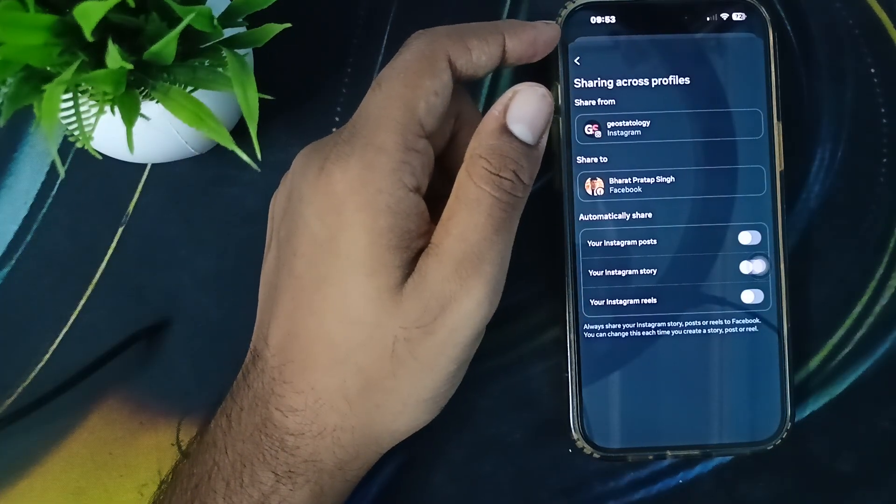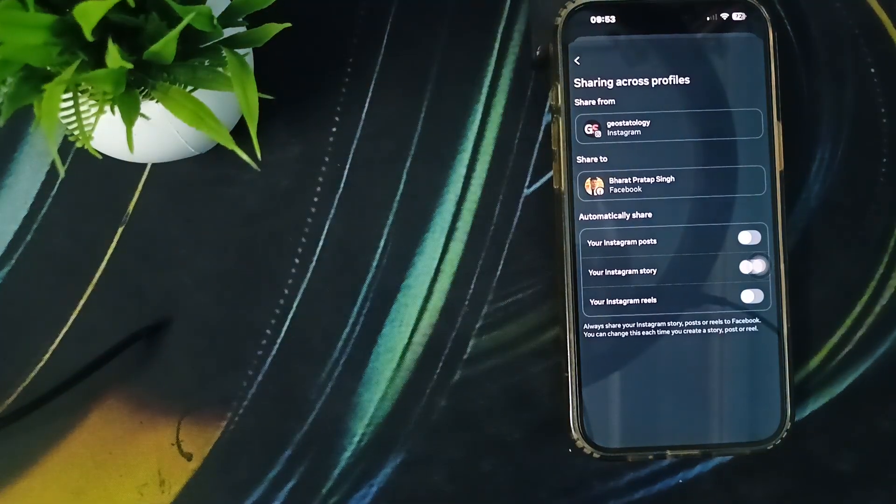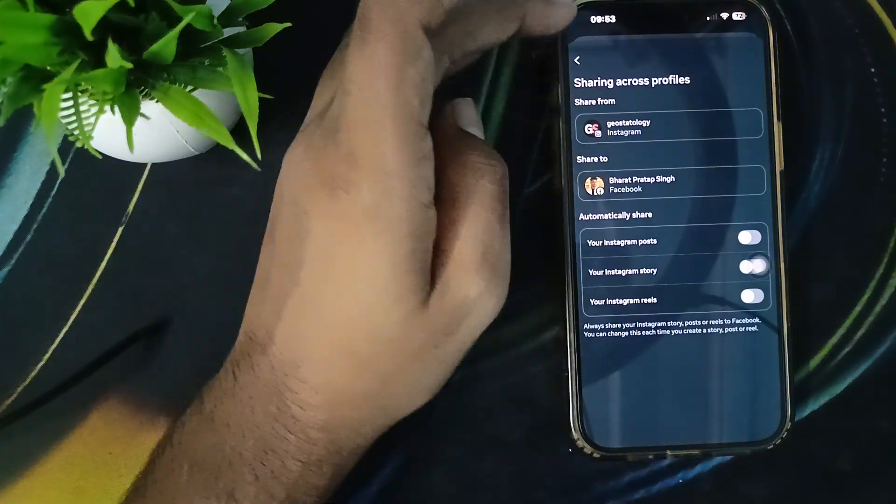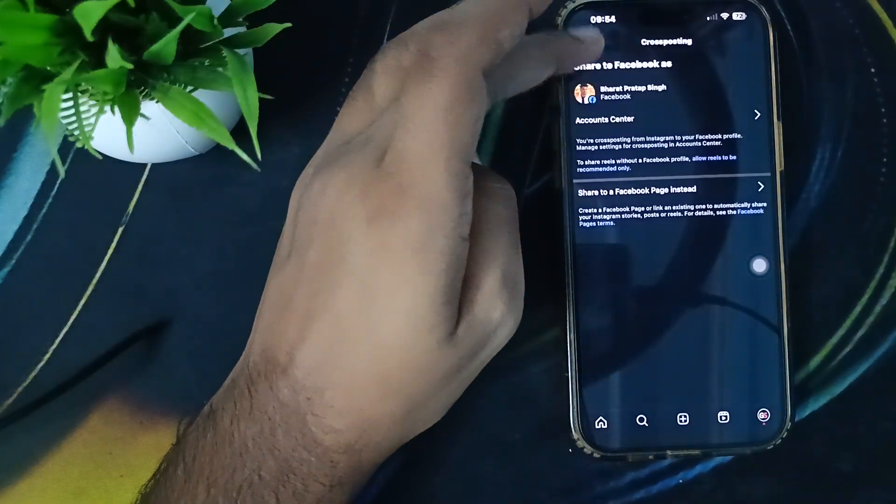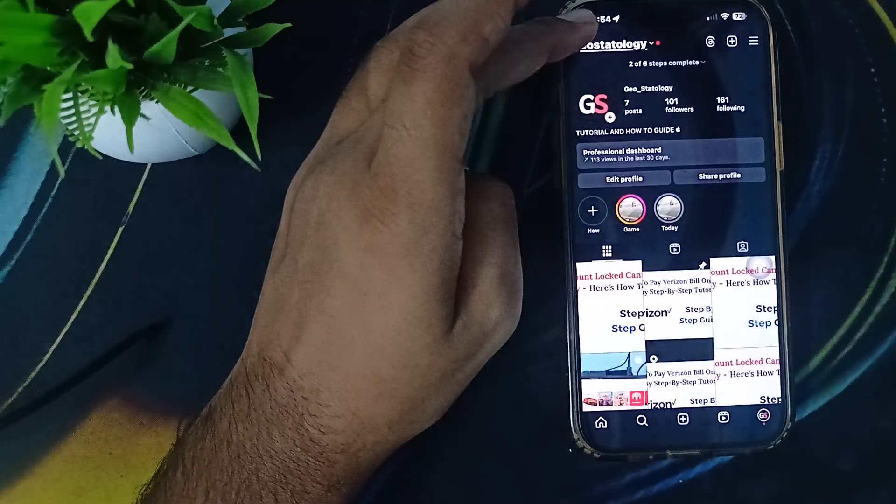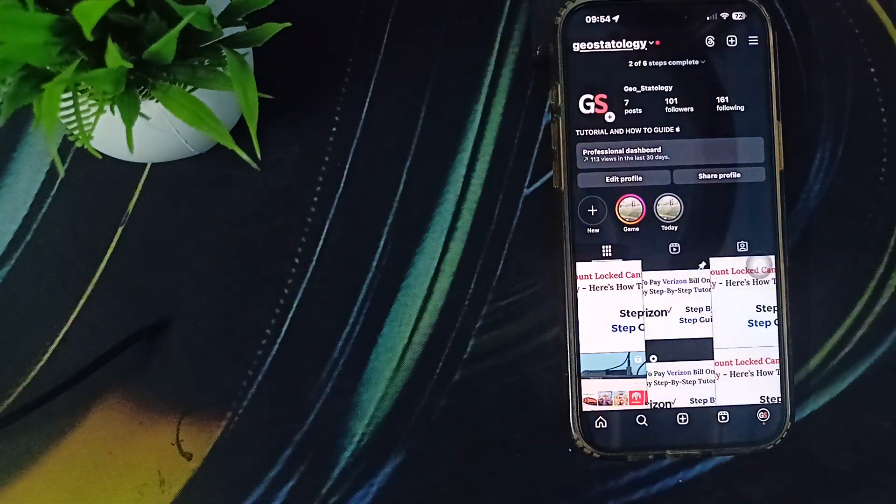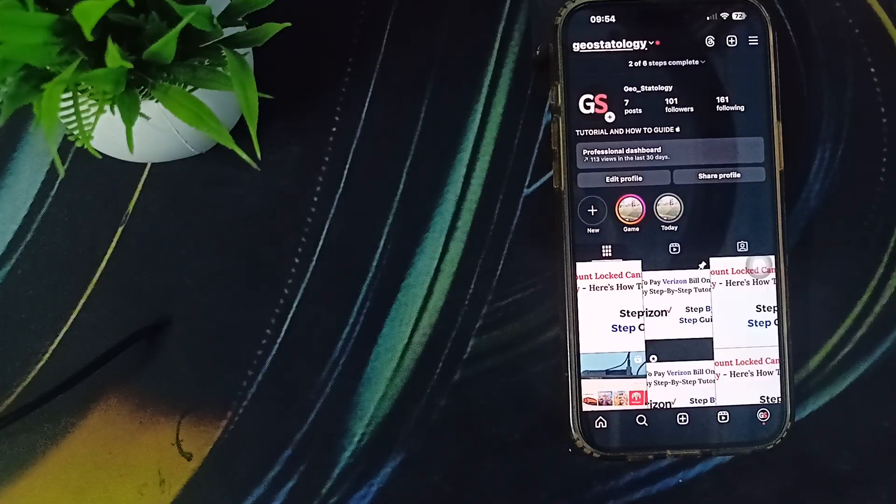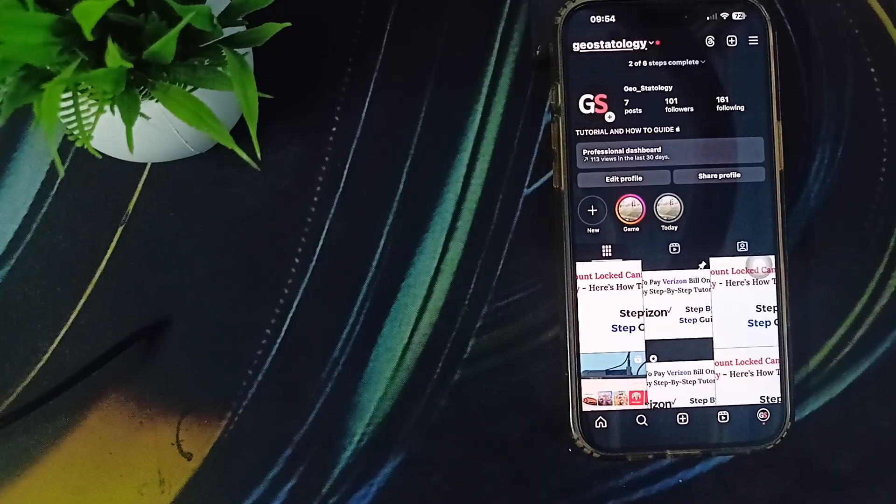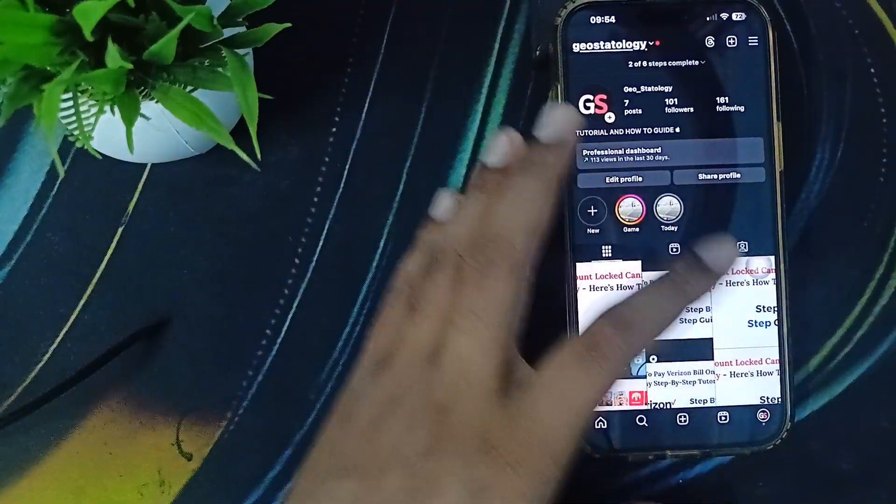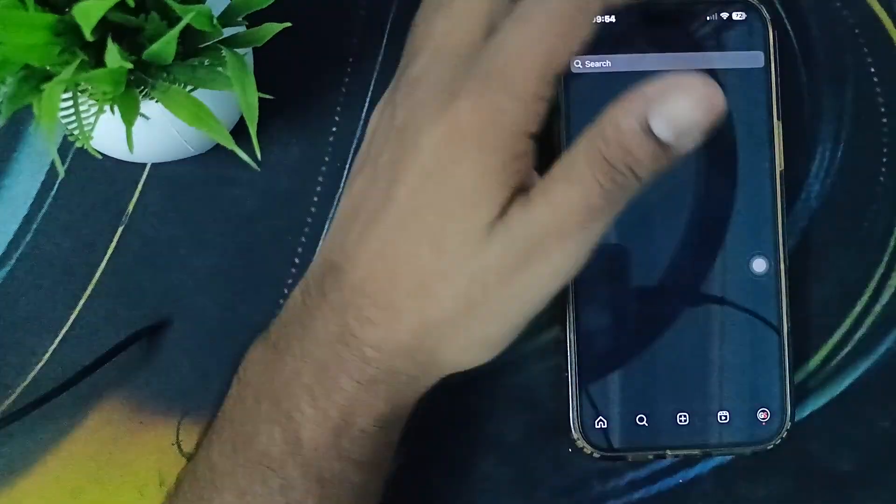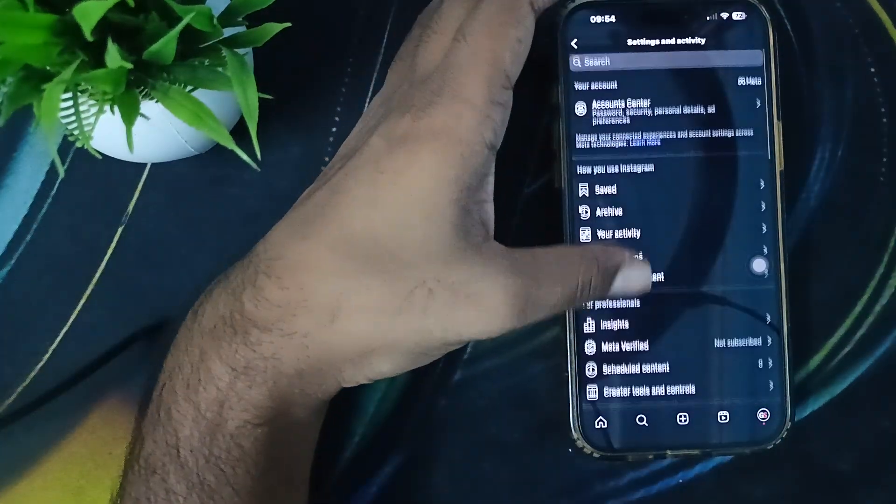Switch to the professional account. If you want to make this setting and you find this setting is not available on your normal account, try switching to the professional account because sometimes this feature is only available for professional accounts. For switching, simply click here and tap here.